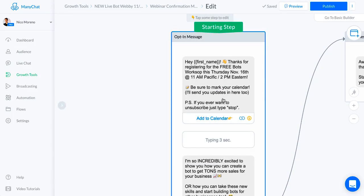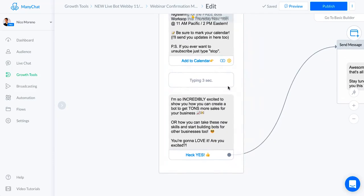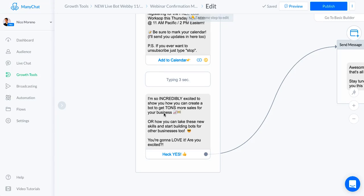We've got typing for three seconds. I don't want to overload them. I like doing the typing for three seconds. Then what I've got going on right here says I'm so incredibly excited to show you how you can create a bot to get a ton more sales for your business or start building bots for other businesses too. You just want to get people excited.